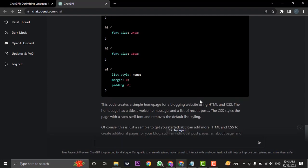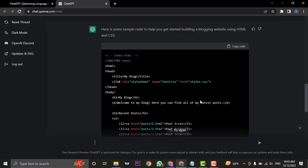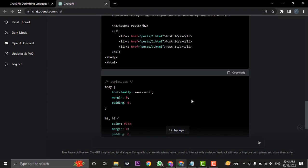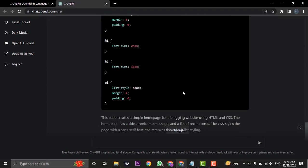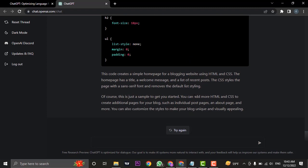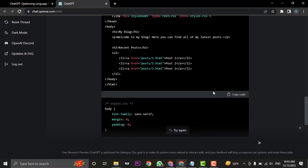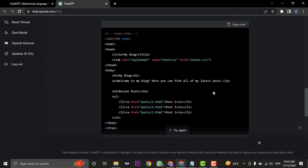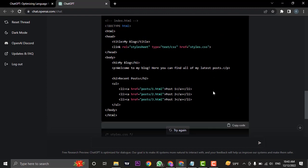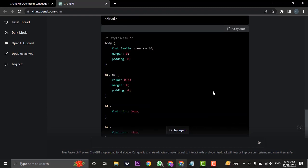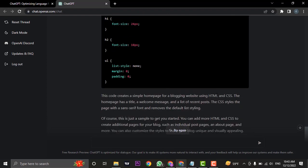It has created a simple HTML and CSS of the home page of a blogging website as it says here. Now if you want to build a separate page, let's say an about page and other pages, you can also type it in and the codes will be written for you automatically.